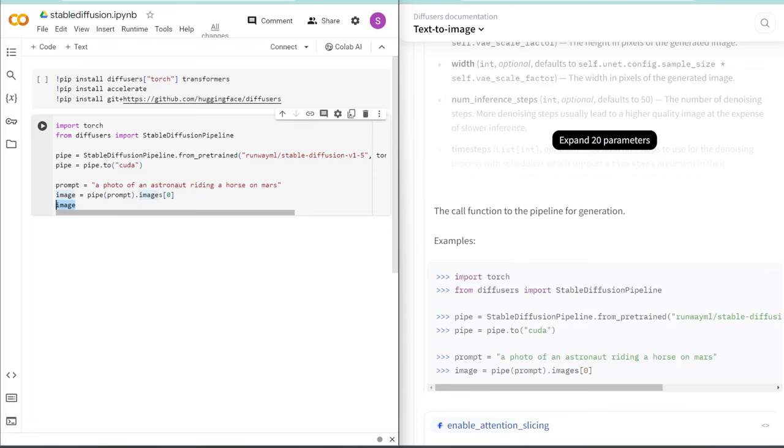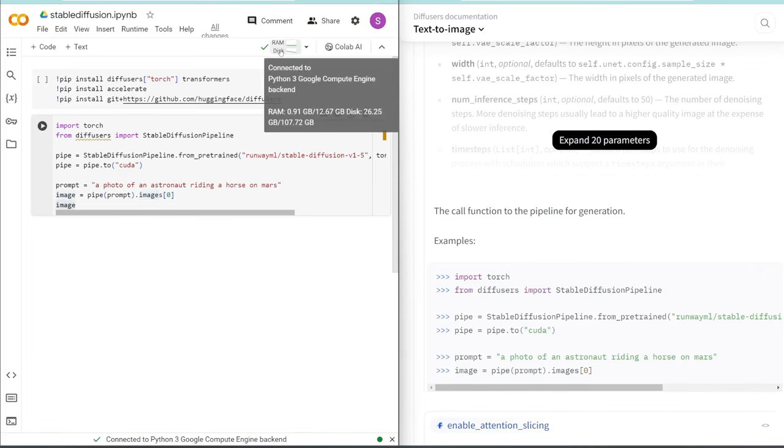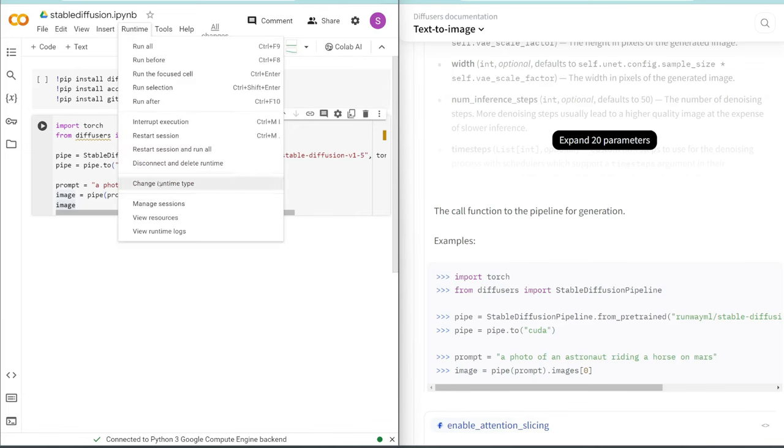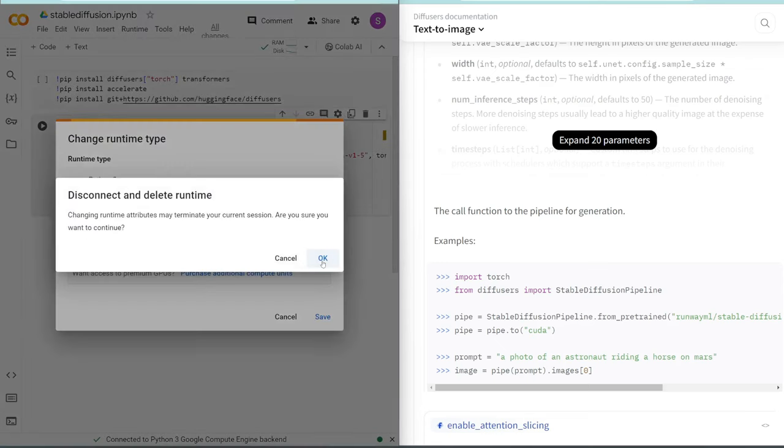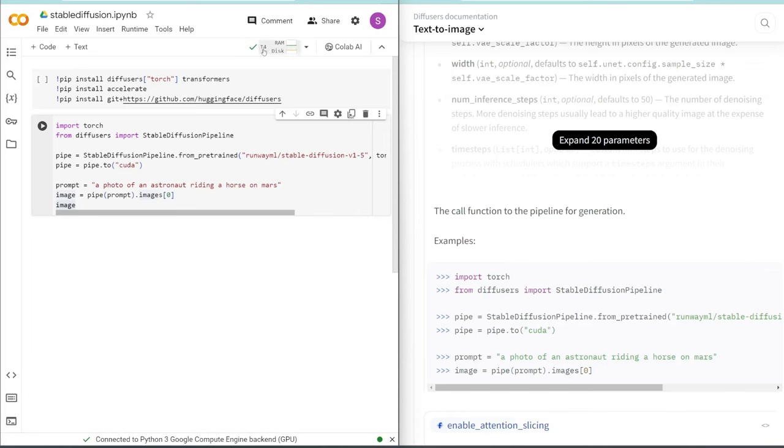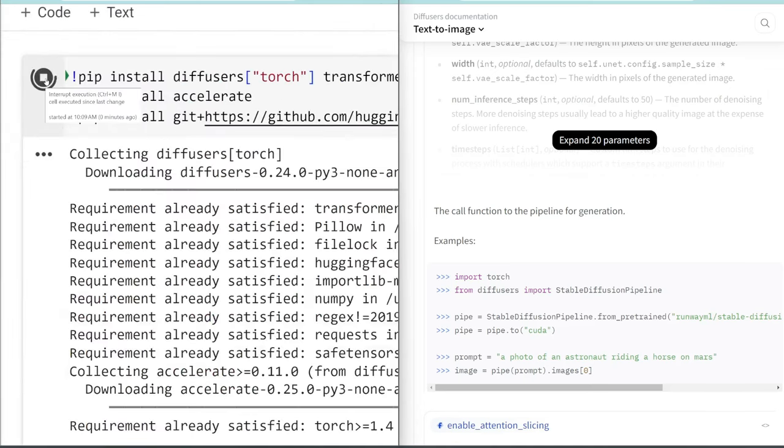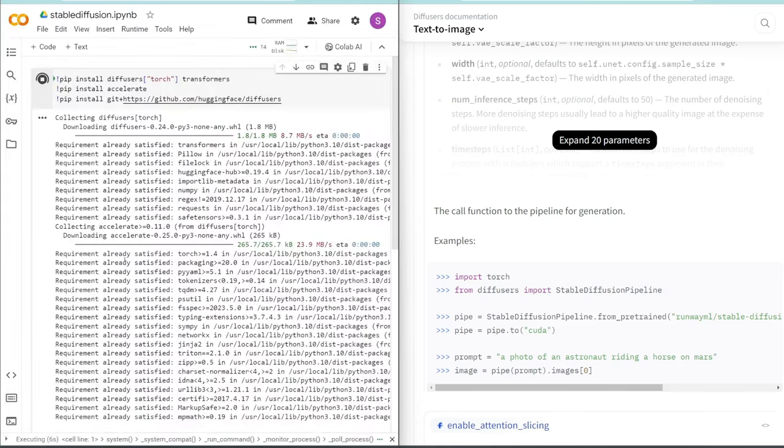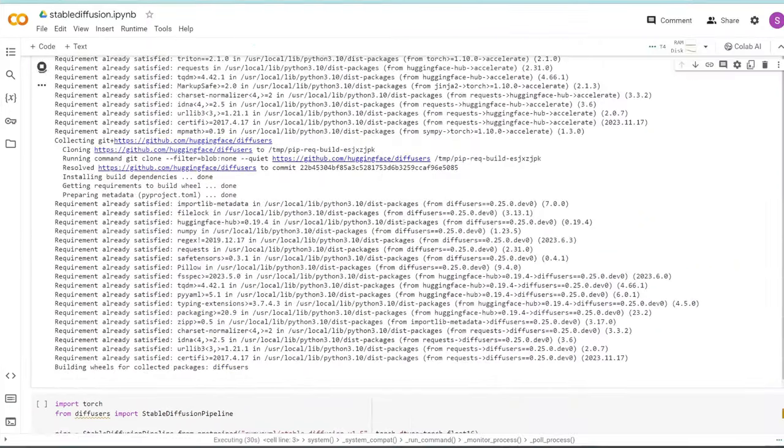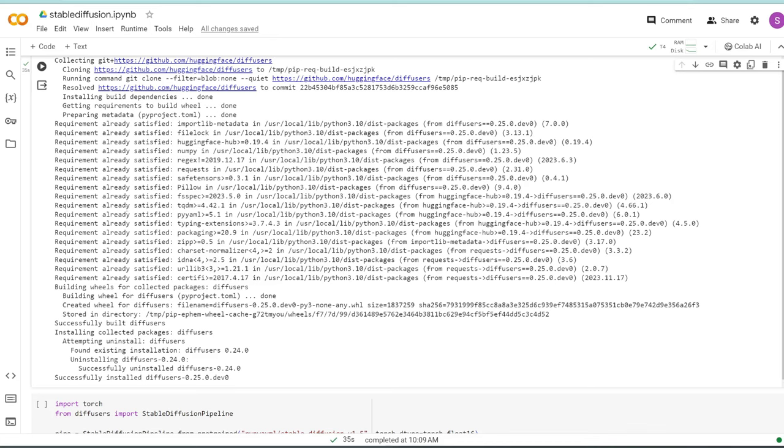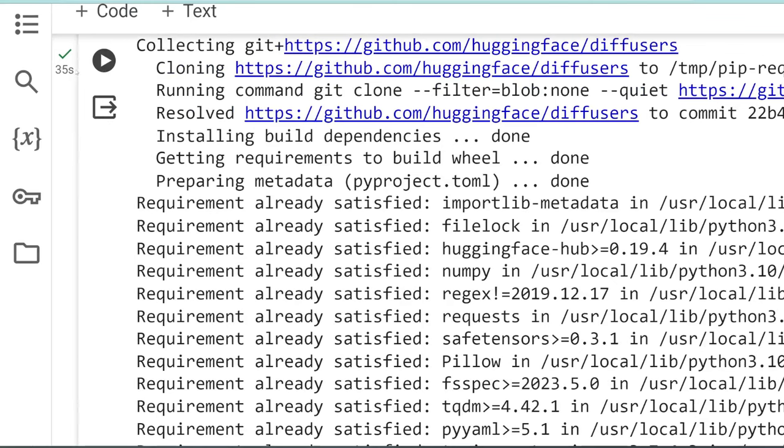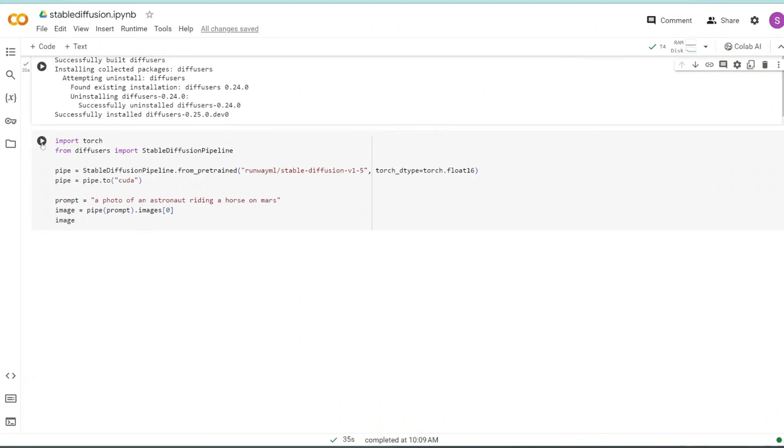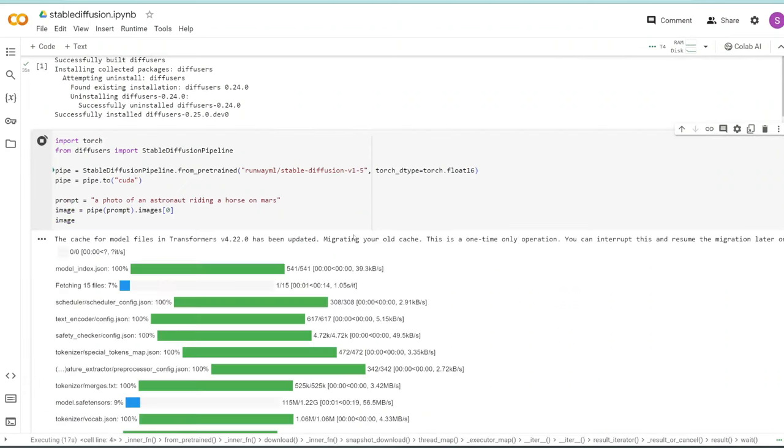And then we are inputting that prompt into the pipeline to spit out an image for us. And then finally, we are displaying that image here. So let's try to run this. Now before we run, make sure we click on connect, and this will take it only a few seconds, you want to make sure you are connected to a GPU. What you need to do is click on runtime, change runtime type, and then select T4 GPU. So now you see this T4 next to the checkmark, that means it's connected to a GPU. So let's first run this cell.